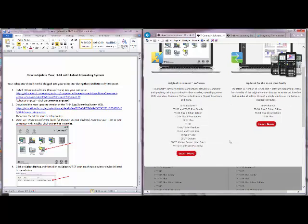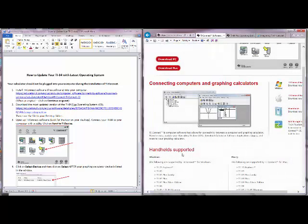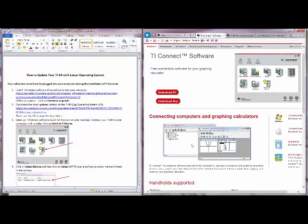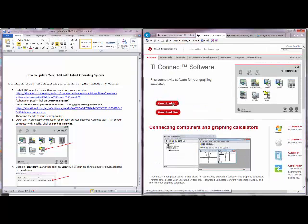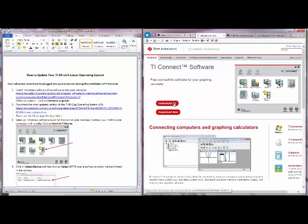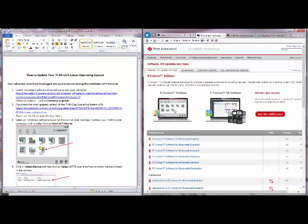I'm going to go ahead and click on the original because that works for the TI-84s or the TI-83s. Click on the appropriate one whether you have a PC or Mac. I have a PC.